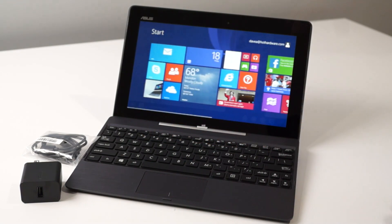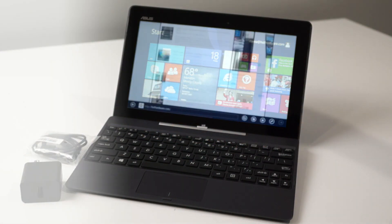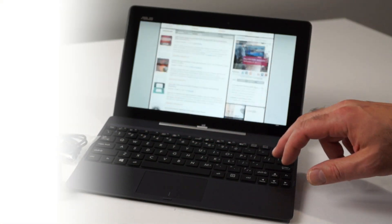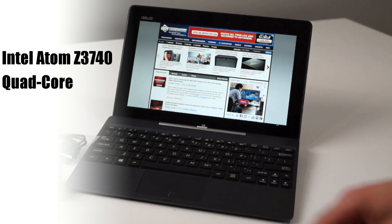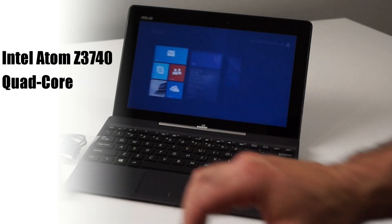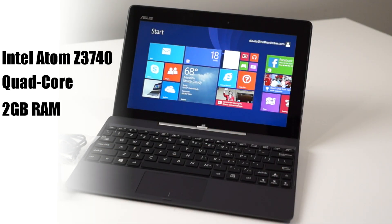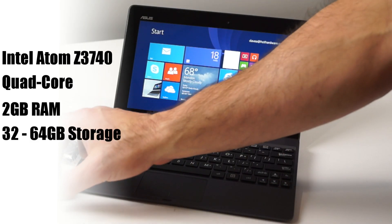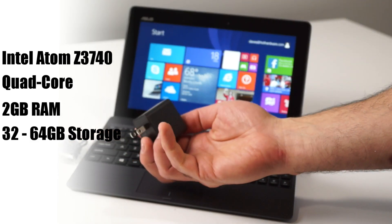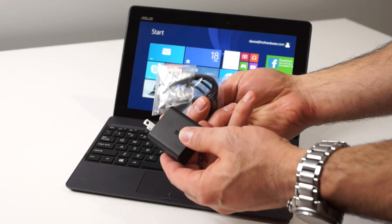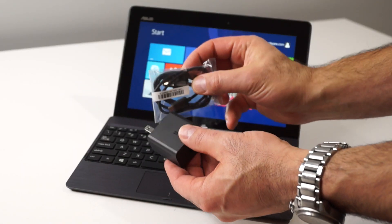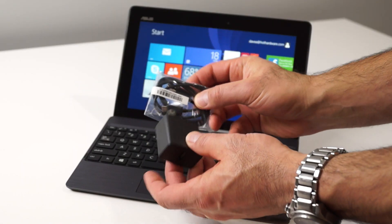It is powered by a quad-core Intel Atom Z3740 Baytrail SoC with integrated Intel HD graphics, 2GB of RAM, and 32GB or 64GB of onboard storage.